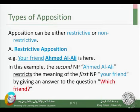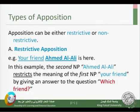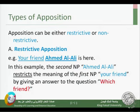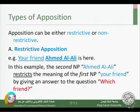The first type is restrictive opposition. For example: 'Your friend Ahmed Ali is here.' We have the noun phrase 'your friend' and the noun phrase 'Ahmed Ali.' They come right after each other. The second noun phrase is called an appositive because it refers to the same person as the first noun phrase. Ahmed Ali restricts the meaning of 'your friend' — it limits it.